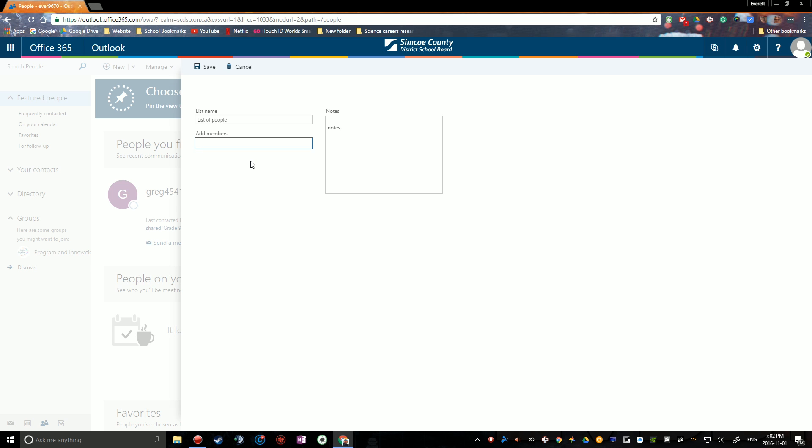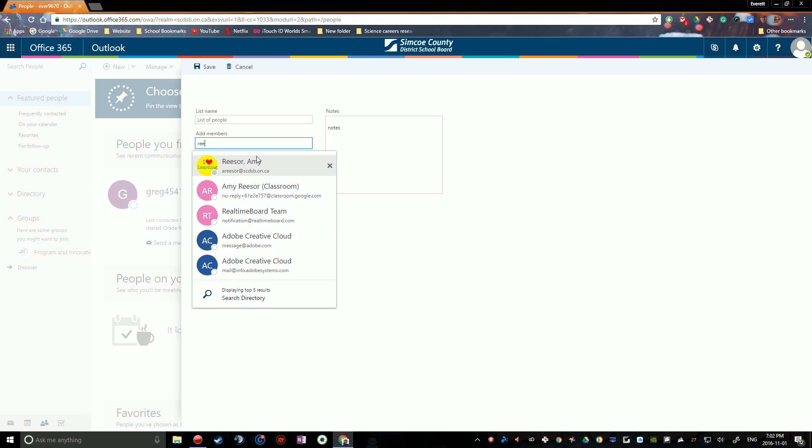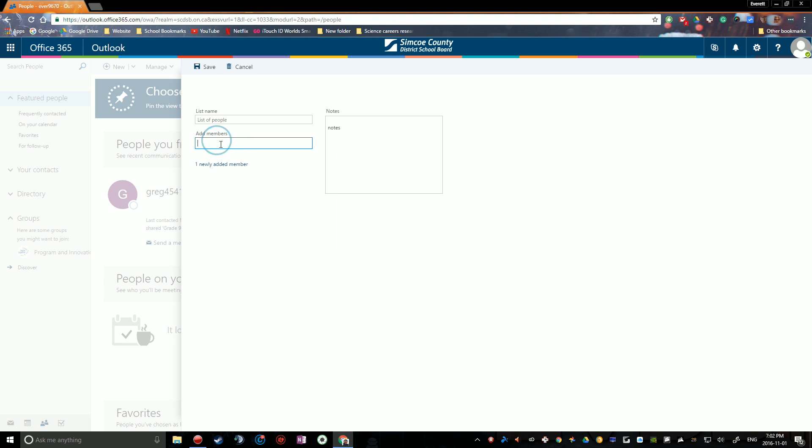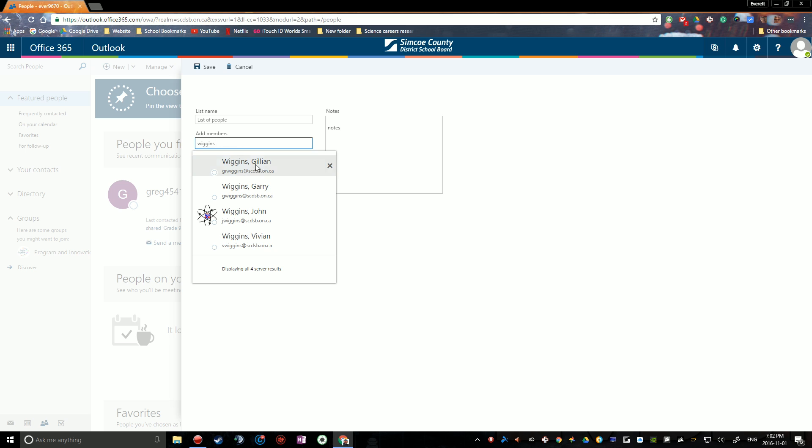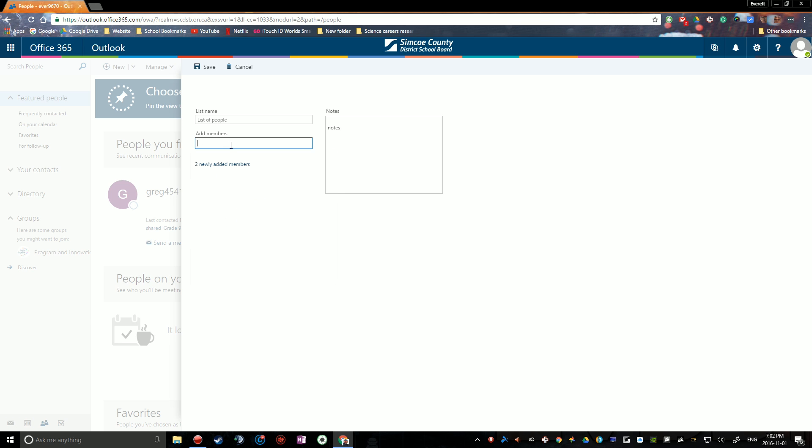For example, let's find Mrs. Reeser and let's say Mr. Wiggins. There we go.